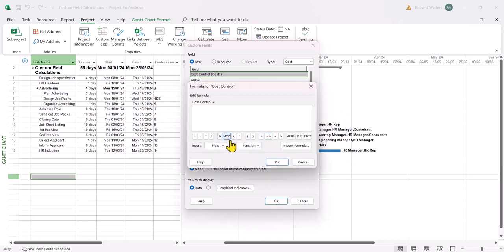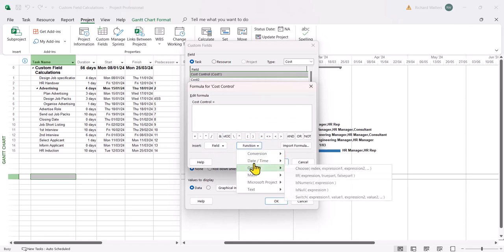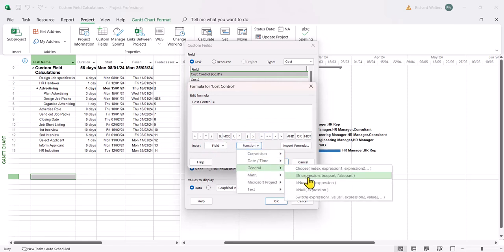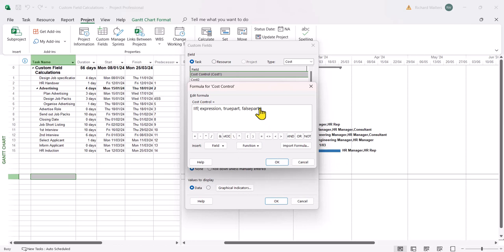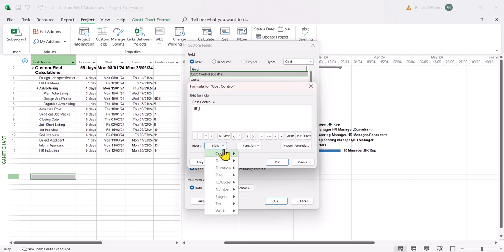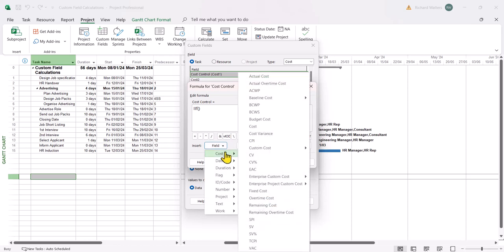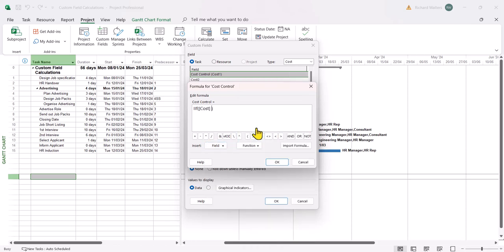Now we're going to use a nested IF so three IFs to do three tests. So first use the function IF, just the general IF. When I'm doing this in Microsoft Project I tend to take away everything in the brackets and just start writing it bit by bit. So we want to use the field and the field is cost, and we're saying if the cost is less than 2,000.